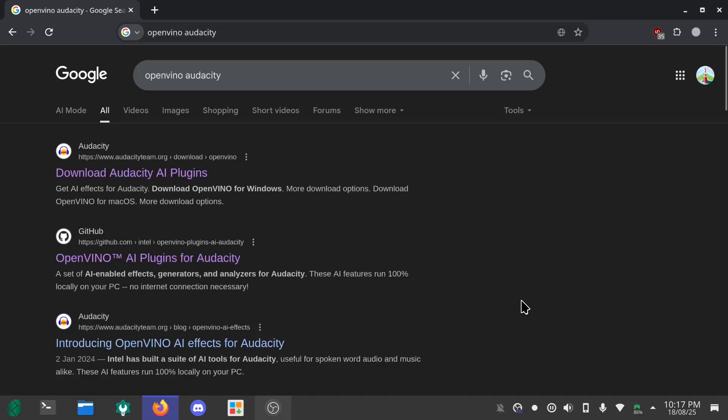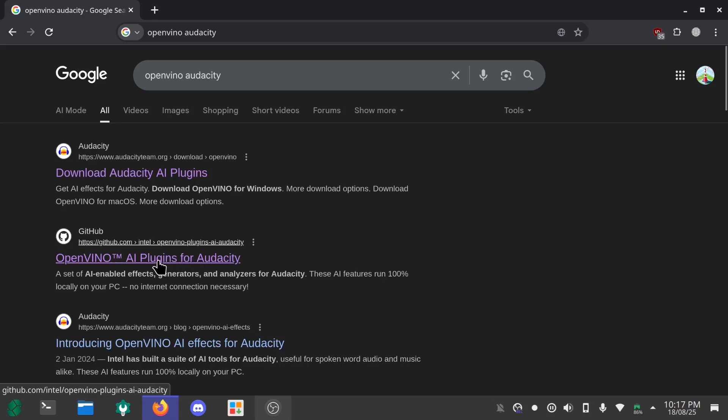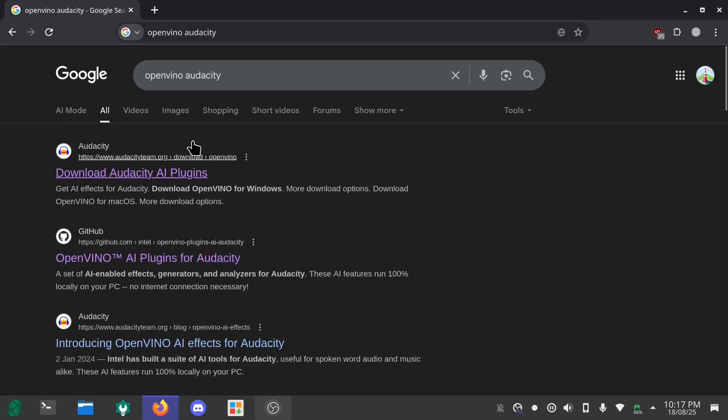Okay, so in today's video I'm going to show you guys how to use OpenVINO AI with Audacity. Now this is not the most optimum method. This method is just following some steps I found on the internet, so if you know a better way please let me know.